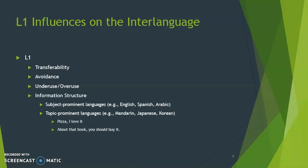Another influence Ortega discusses is the L1 influence on information structure. Generally, there are two main ways languages present information in a sentence. One is subject-prominent languages — like English, Spanish, and Arabic — where the sentence starts with the subject, followed by the verb phrase. Other languages like Mandarin, Japanese, and Korean more often use a topic-prominent construction in regular language use.